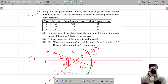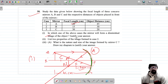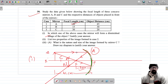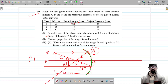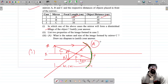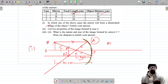Now, in which of the above cases will the mirror form a diminished image? When the object is placed far away — beyond the focal length — the image formed will be diminished and small.